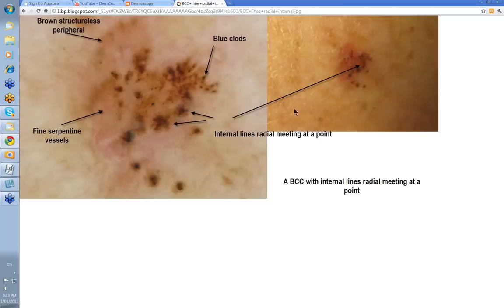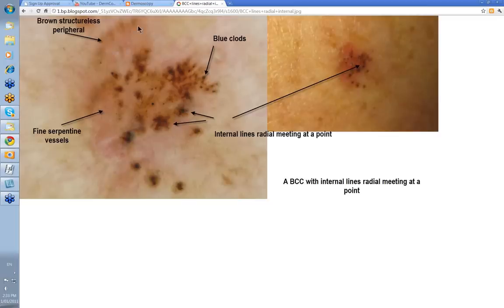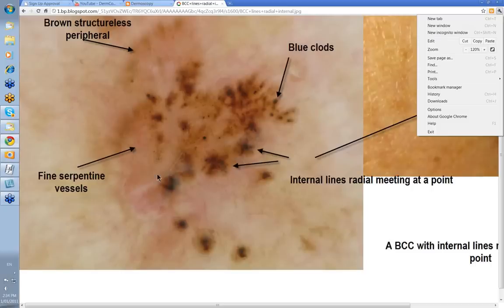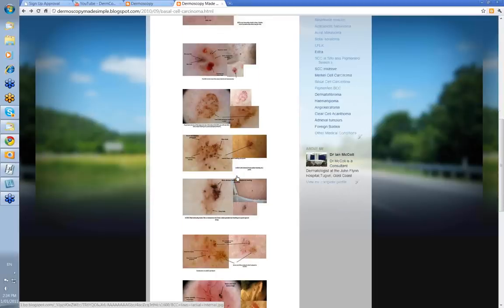Let's look at it in a bit more detail in another one. There's your clinical lesion here, and when you look at the dermatoscopic view, you'll get these lines here meeting at a point — within the lesion, not peripheral here. You've still got your blue clods, your brown structureless peripheral, and in here you've got some fine serpentine vessels. This is to show what used to be called spoke wheeling: lines radial meeting at a point. This feature is highly specific for basal cell skin cancers, often the pigmented type.